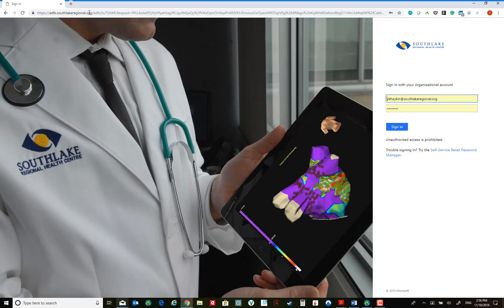When you open the site, it will allow you to log in using your system credentials as you would normally log in to any of the computers at the hospital.